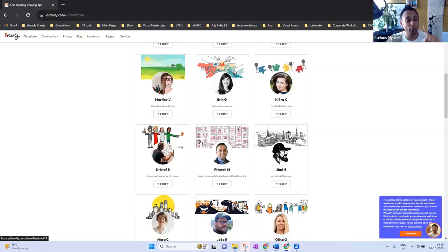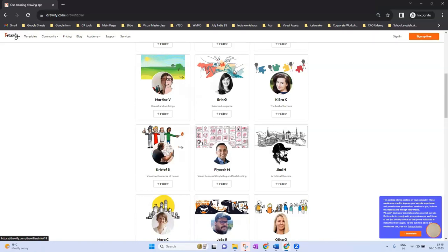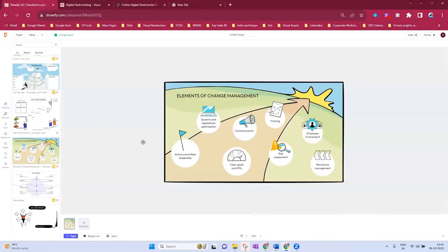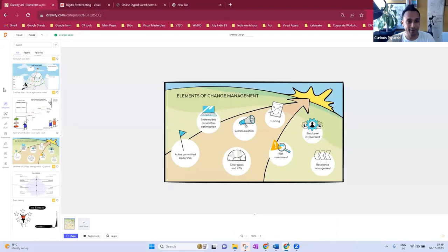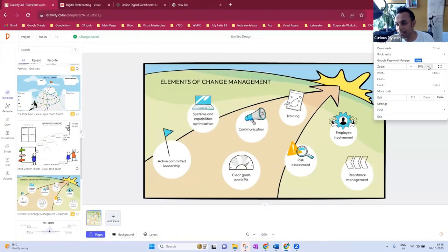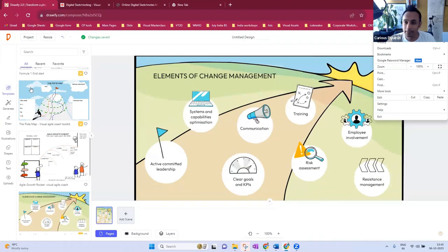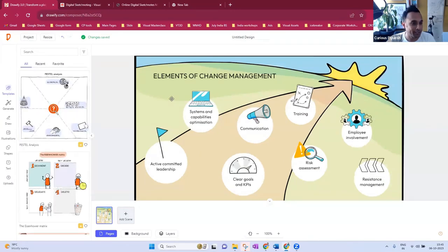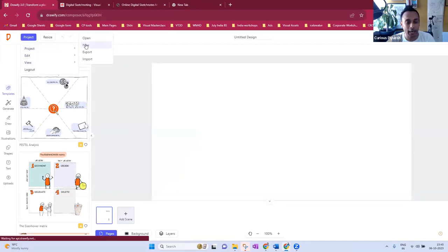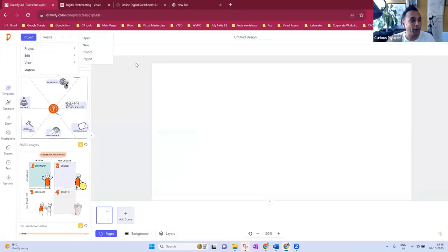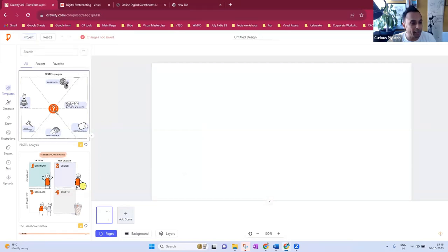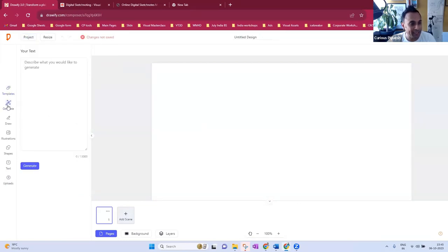Are you ready to see some magic today? I'm increasing the browser size, going to a project and clicking New. Before even going to the Drawify AI feature, Drawify has this 'Generate' function. Let me show you some magic here.